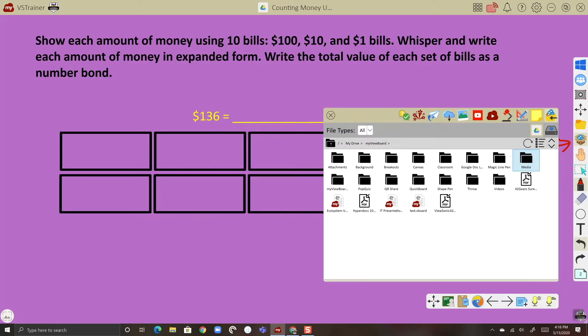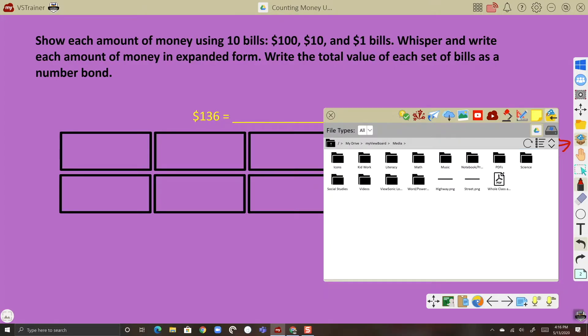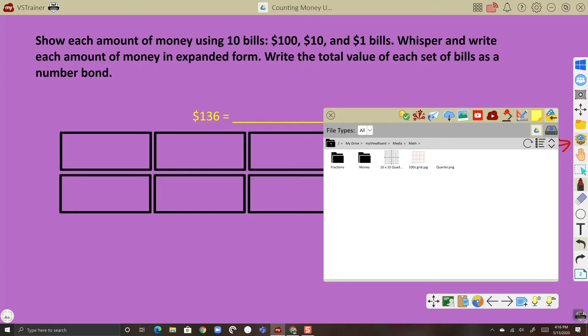In this lesson, I have some images of money that I've already saved in this money folder.